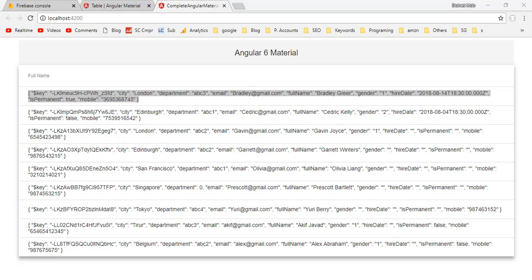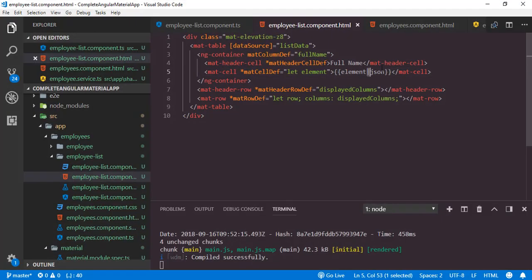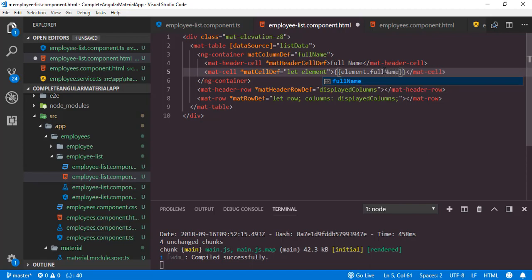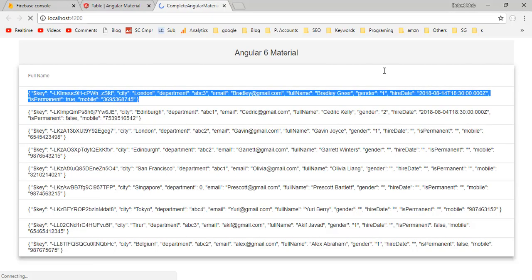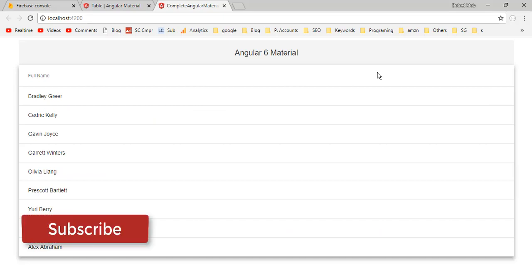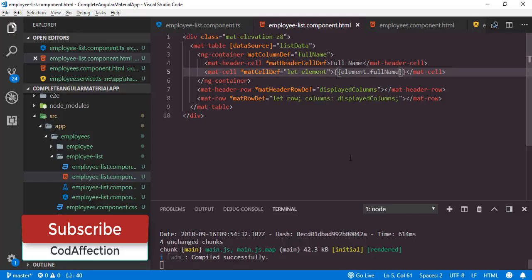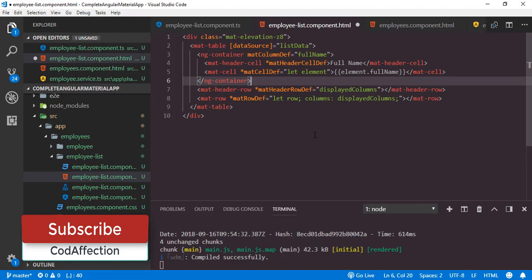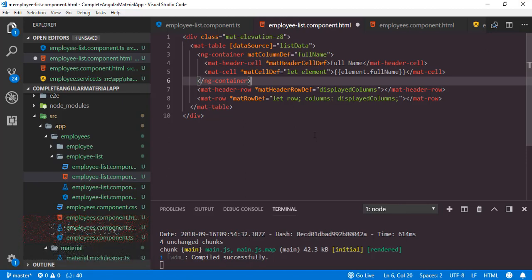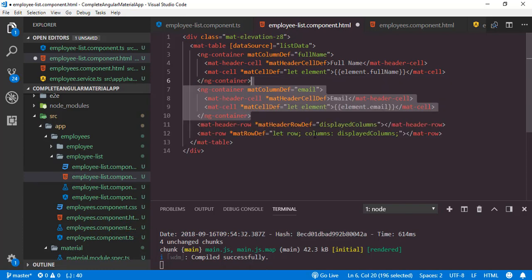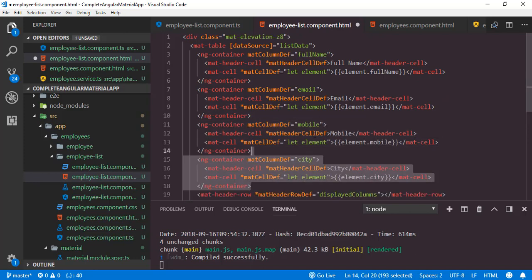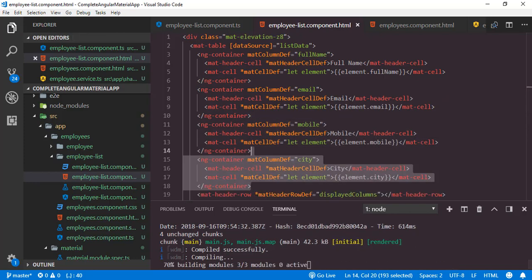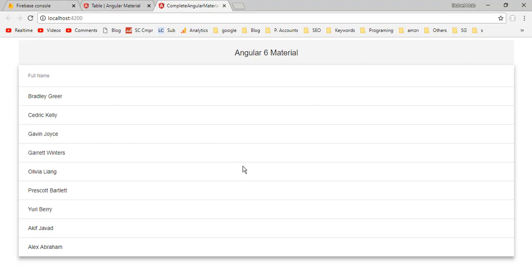Instead of showing the complete object, we only need fullName. So I'll change the cell content to element.fullName. Save, then back to the application — that's it. Now we have to do the same for the rest of the columns. We now understand how to define templates for both body and header. Let's define templates for the remaining columns: email, mobile, and city. Save, then back to the application.